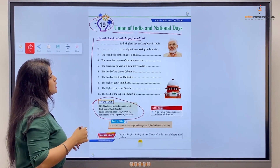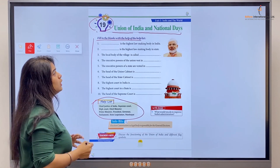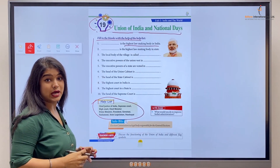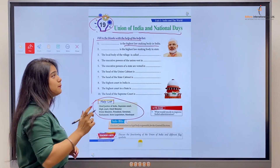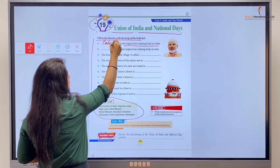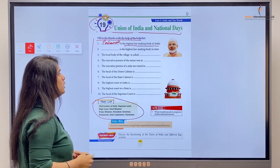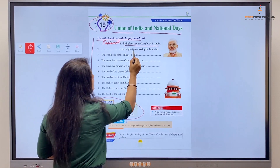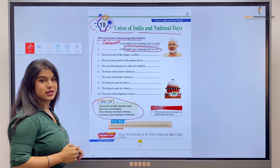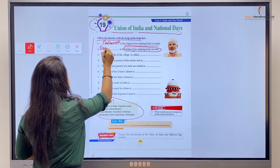Number one: the highest law-making body in India — India ki highest law-making body — it is the Parliament. Number two: the highest law-making body in a state is the State Legislature.